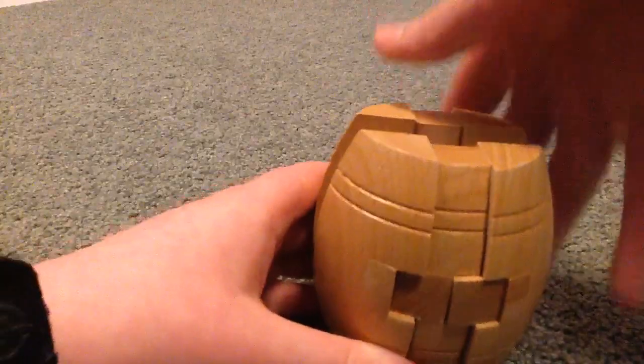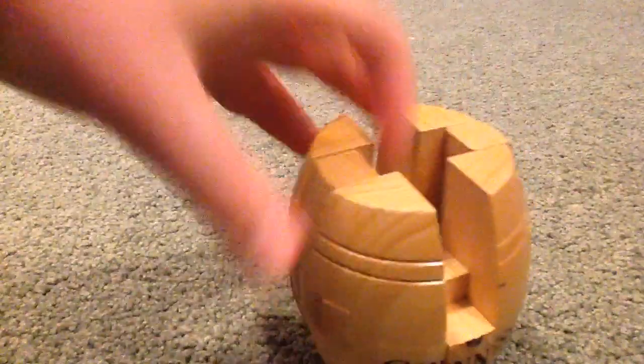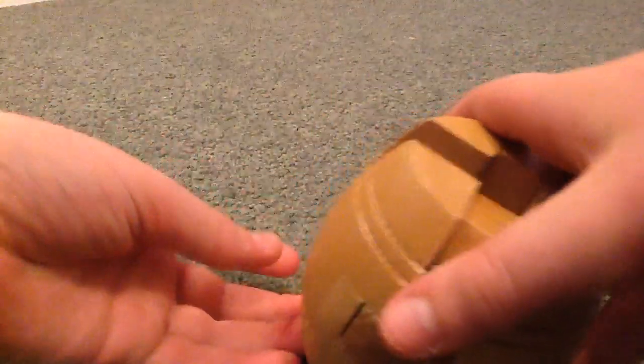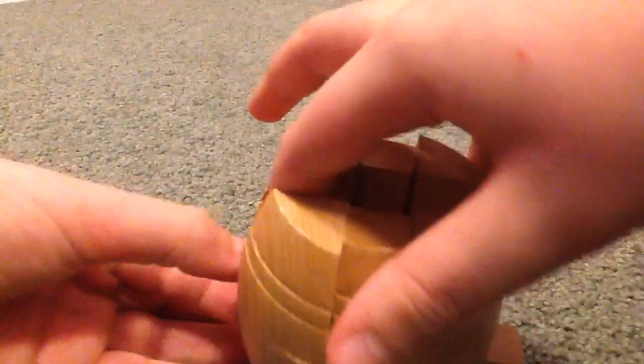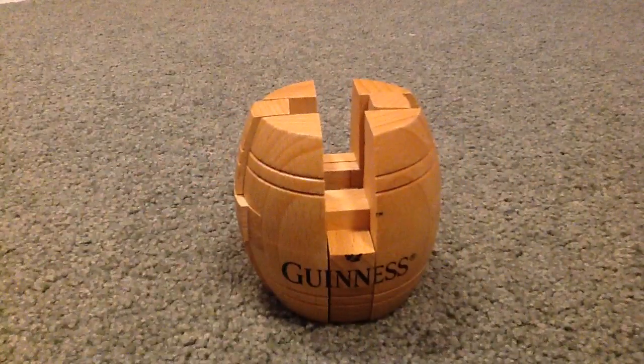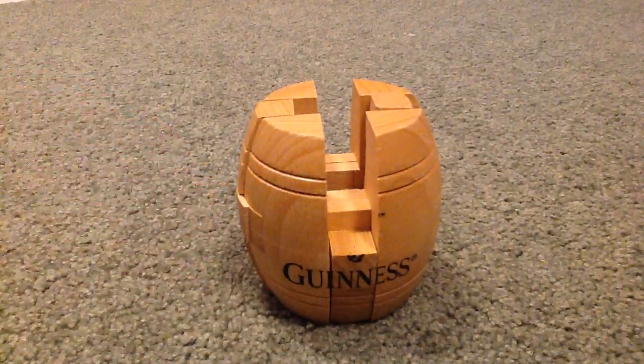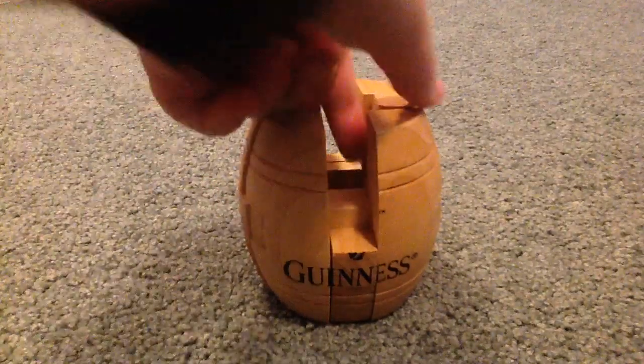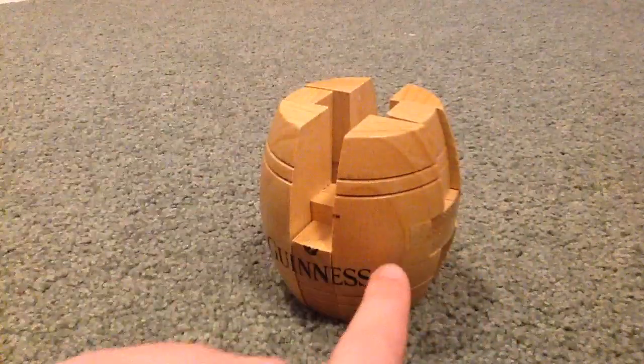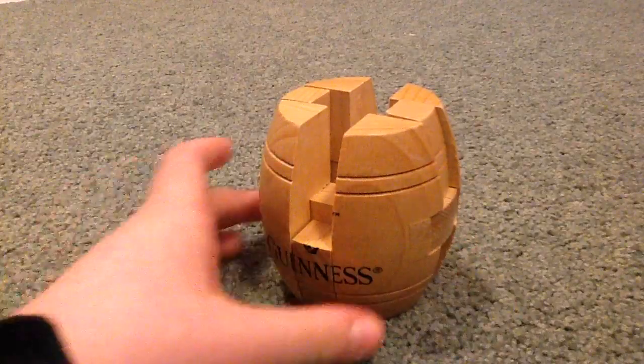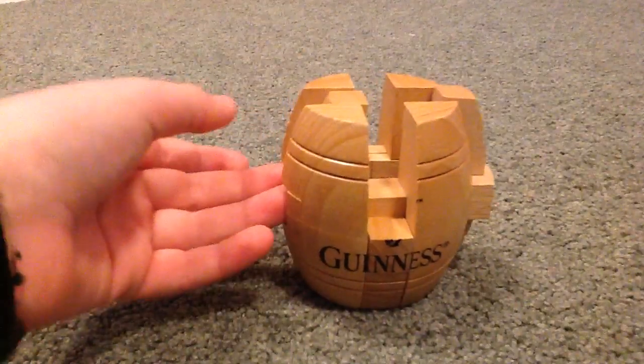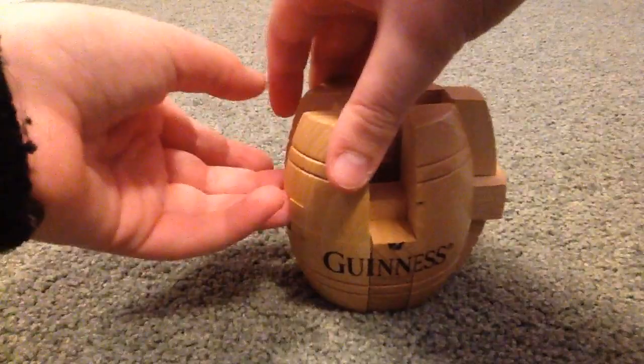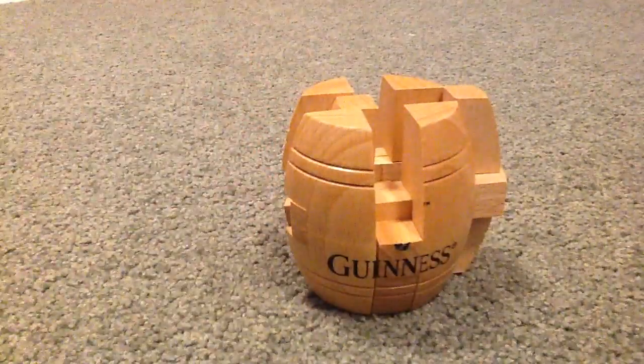Now here comes the tricky part. These little things on the side, the pieces you put into the sides of the barrel, you need to push the left side toward the word Guinness, and this time you need to make sure it's the left side.